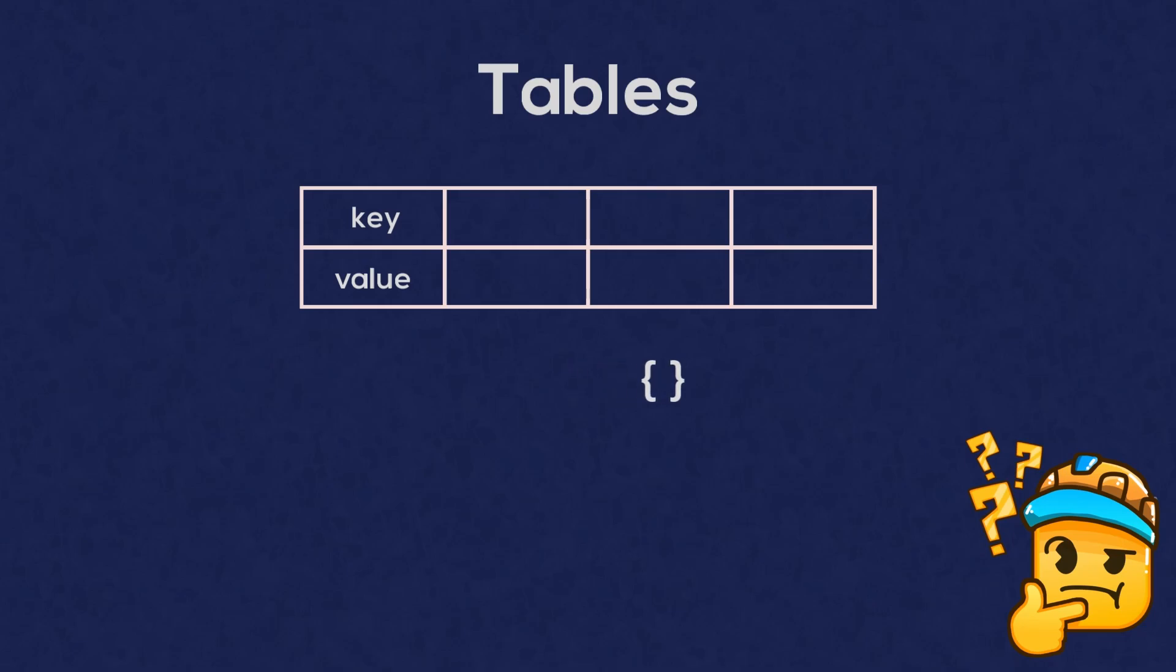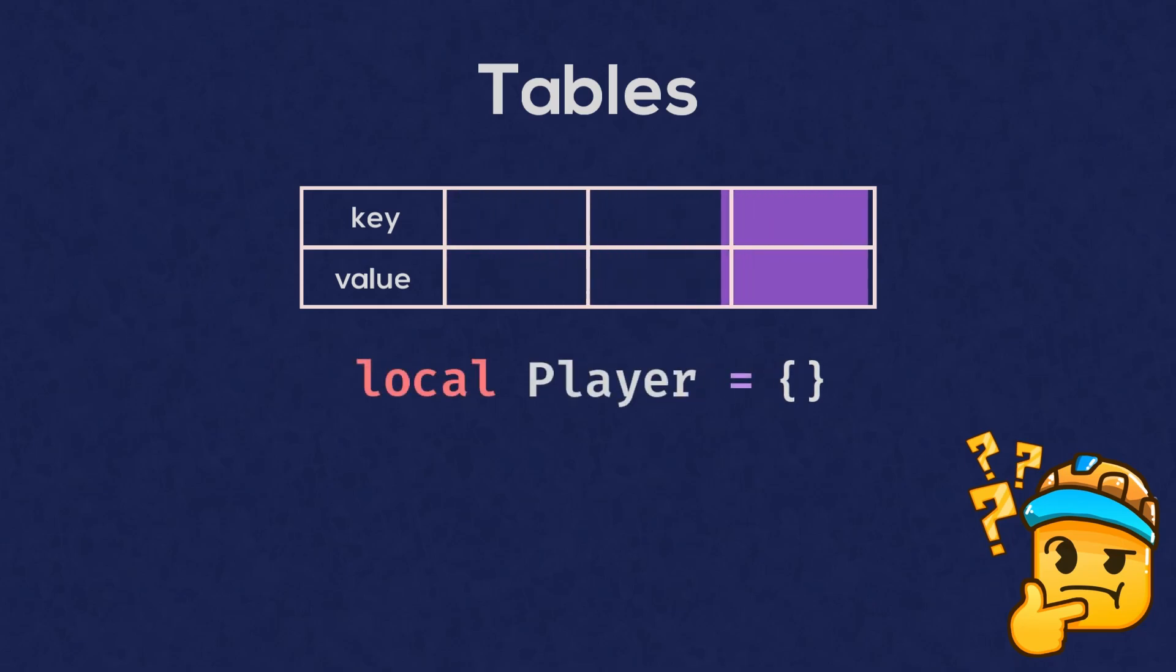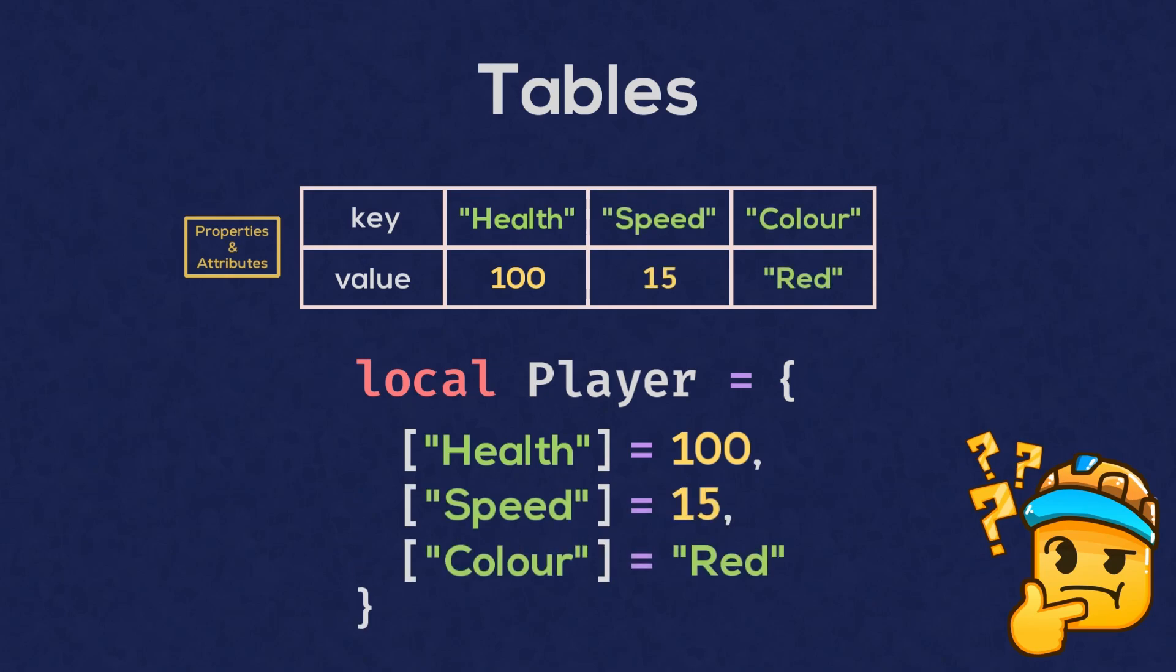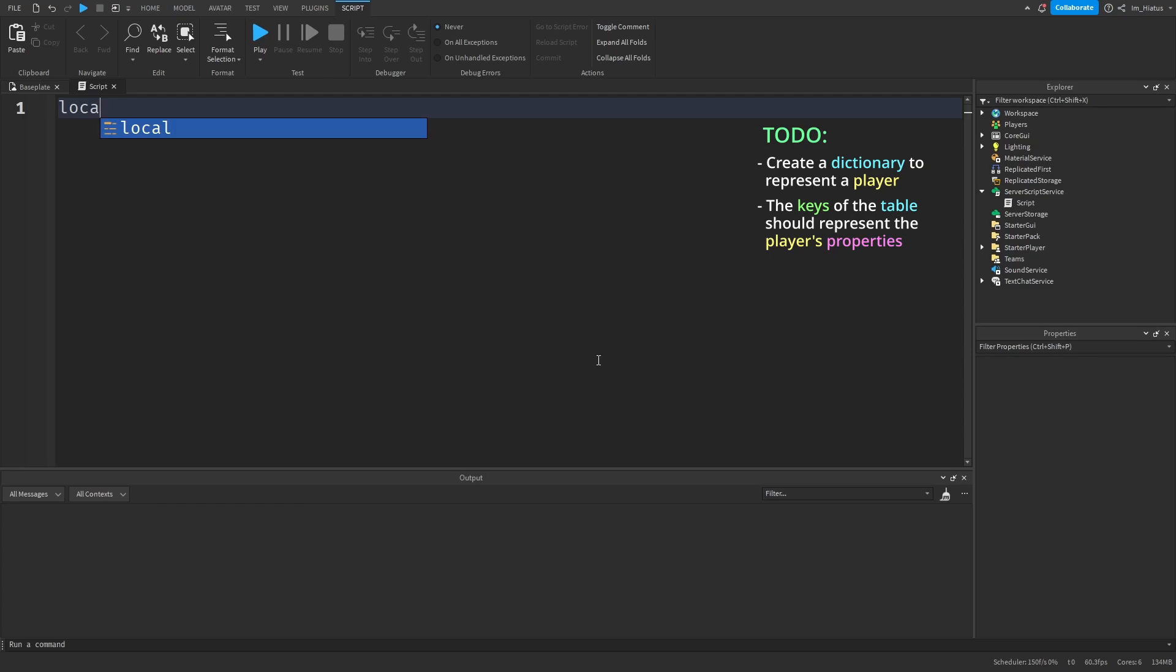Let's create our own dictionary. We can create one to represent a player, where the keys and values of the dictionary represent the player's properties and attributes. For example, a player would normally have a health property and a speed property. They might also have a color property. We can create a dictionary to represent our player, where the keys will represent the names of the player's properties.